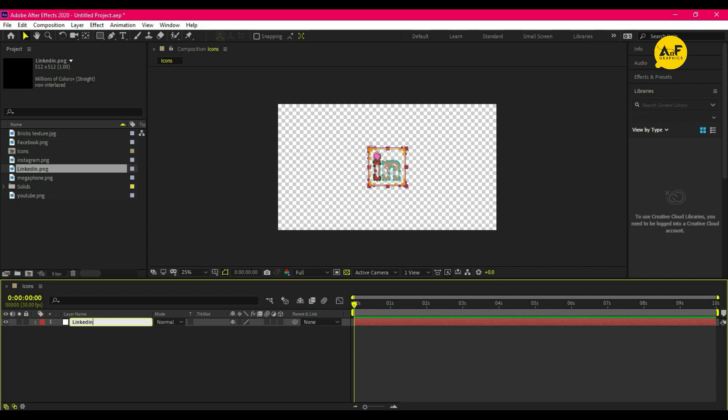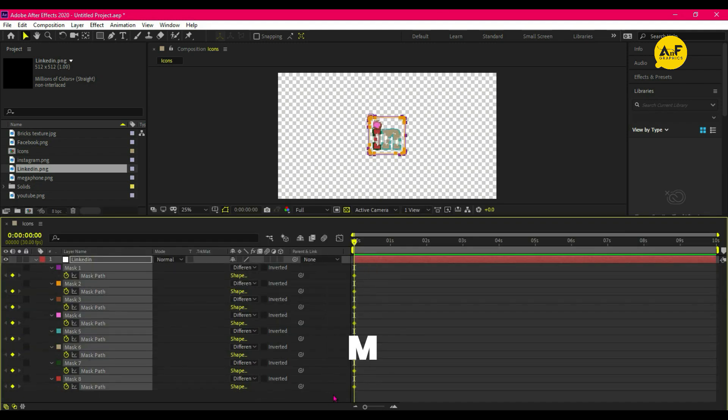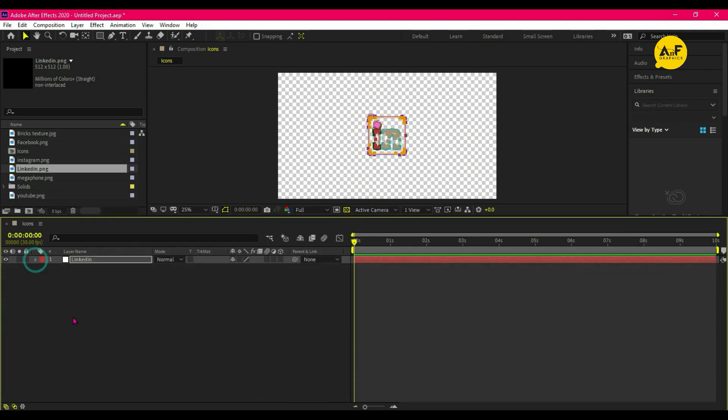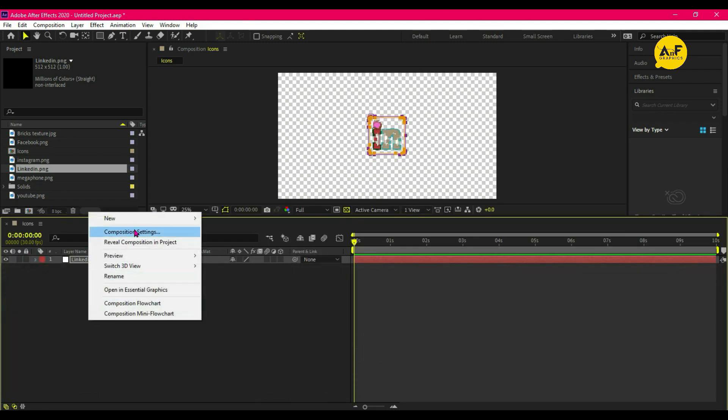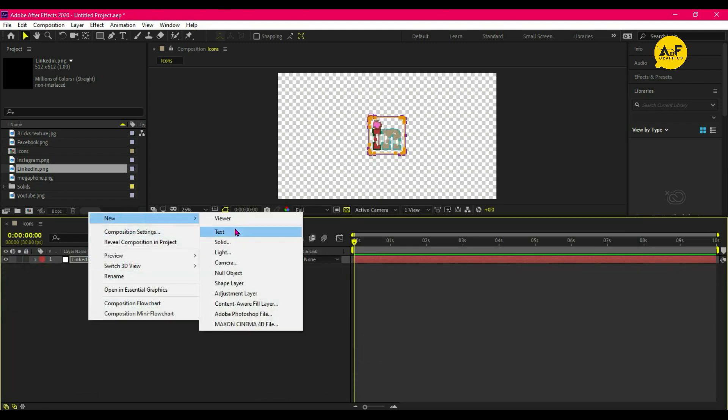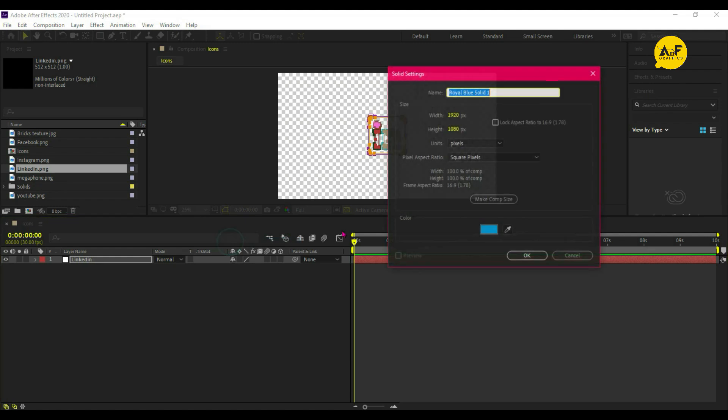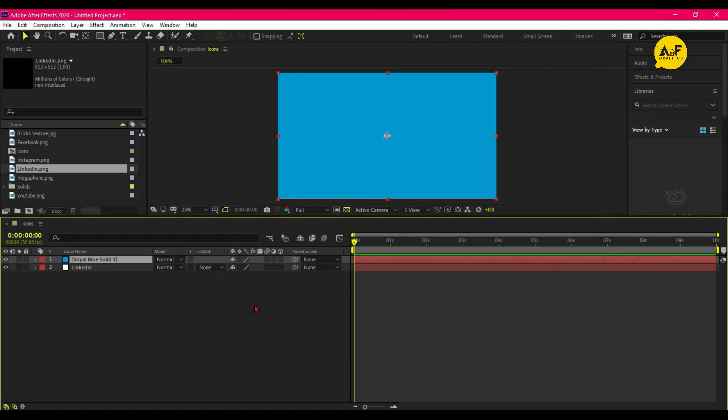Now press M to show all masks. Delete the keyframes, copy all masks, create a new solid layer, and paste all masks.